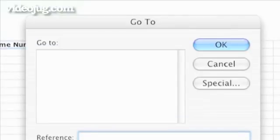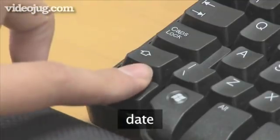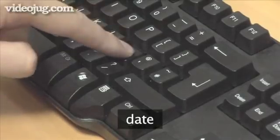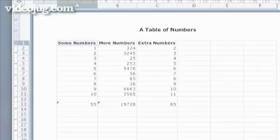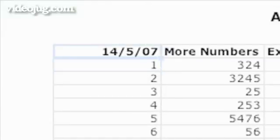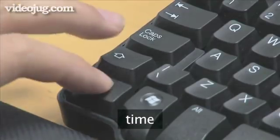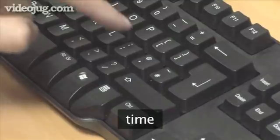To enter the current date into the active cell, type Ctrl plus semicolon. To enter the current time into the active cell, type Ctrl plus colon.